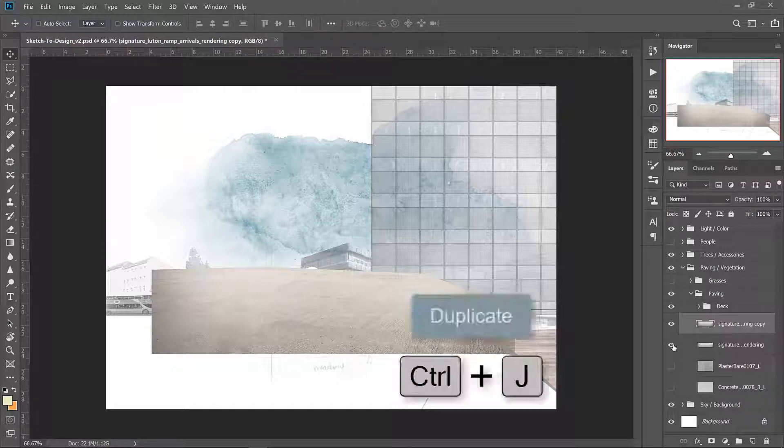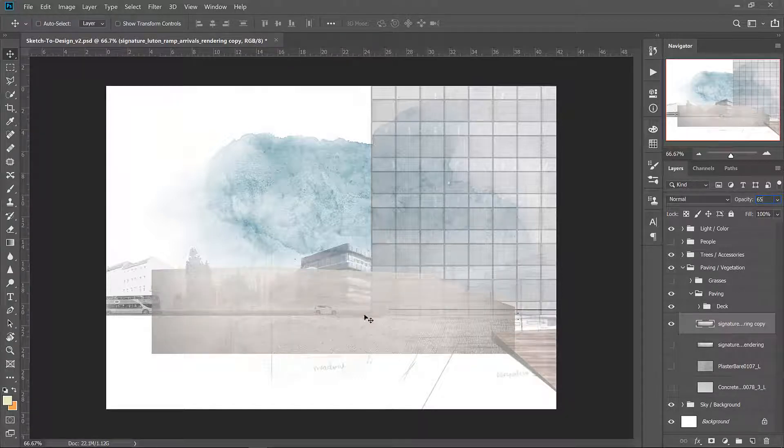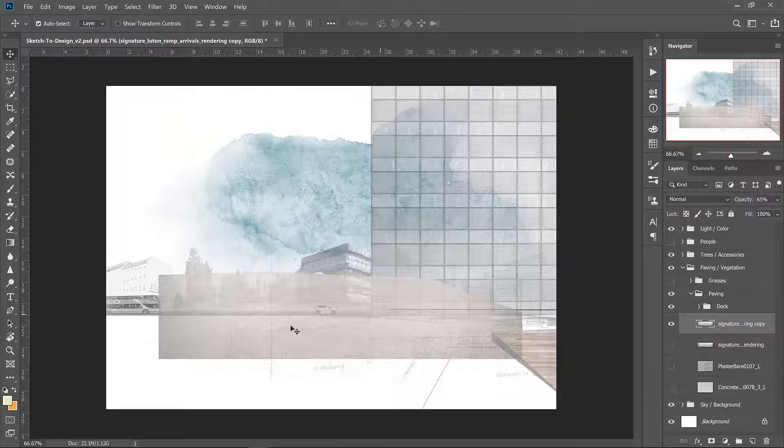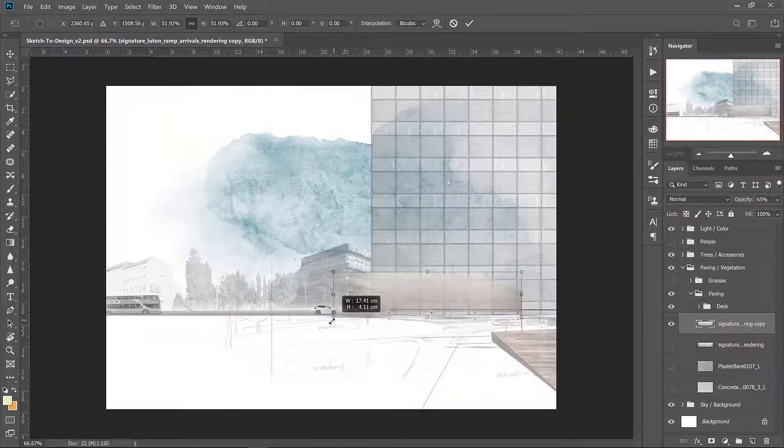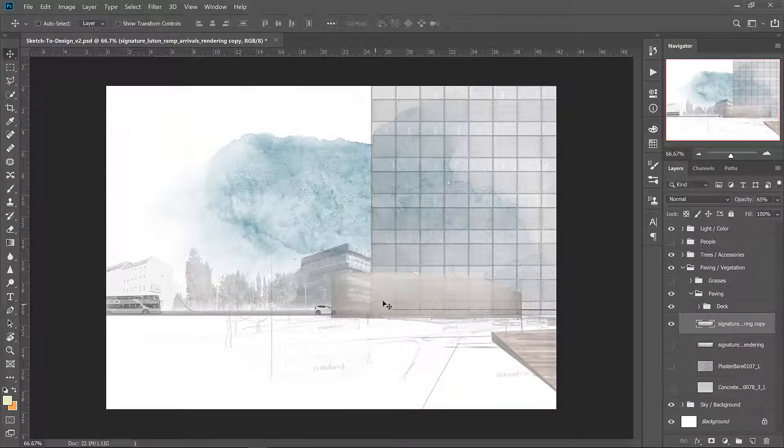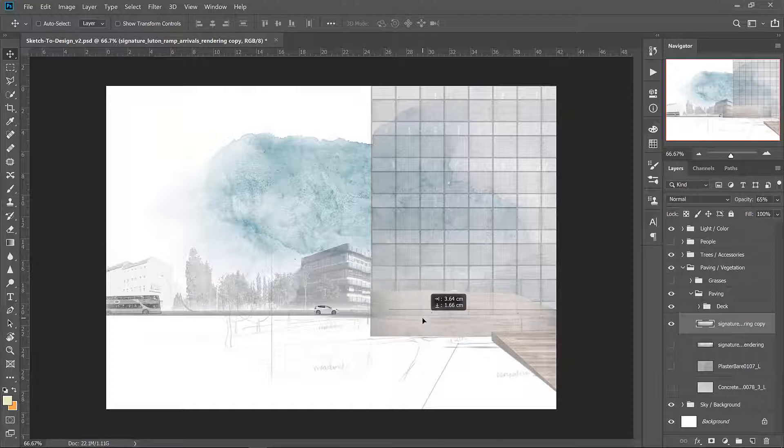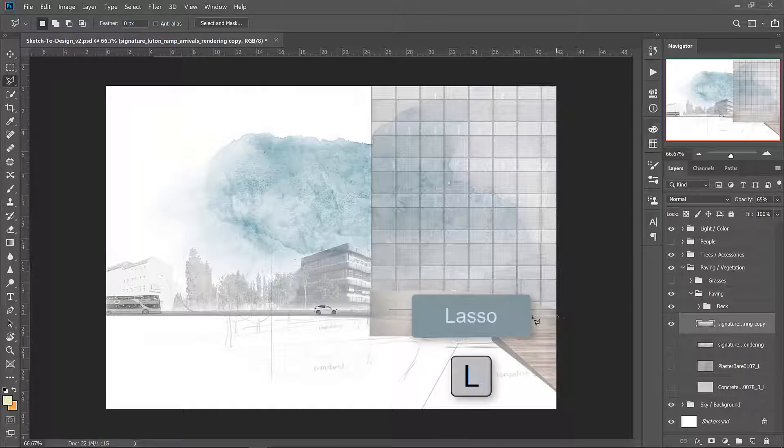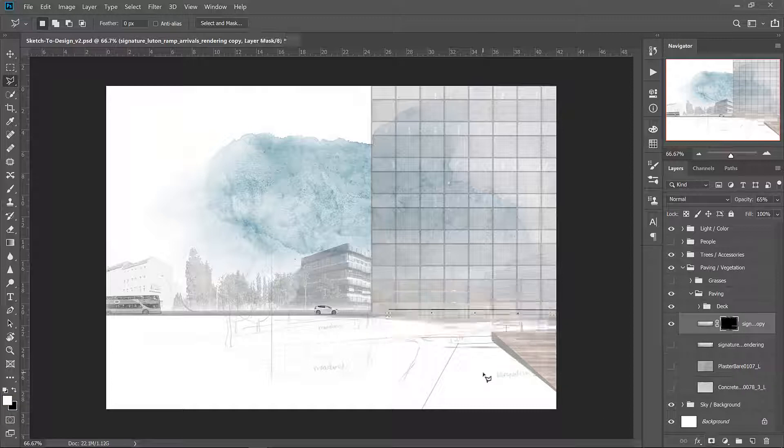Let's duplicate it because we're going to use it again in the future. I'll pop the opacity down so we can see through. Resize it so that it fits the plaza area in the background. And now I'll use the polygonal lasso to cut out the shape of the plaza. Then create a layer mask on top of that concrete layer. Now you have the plaza.